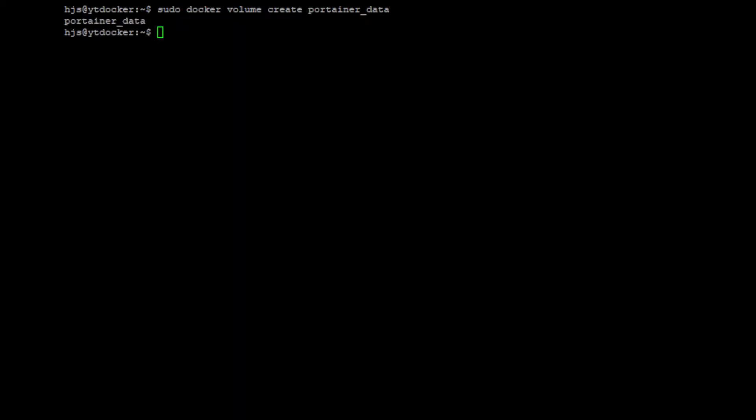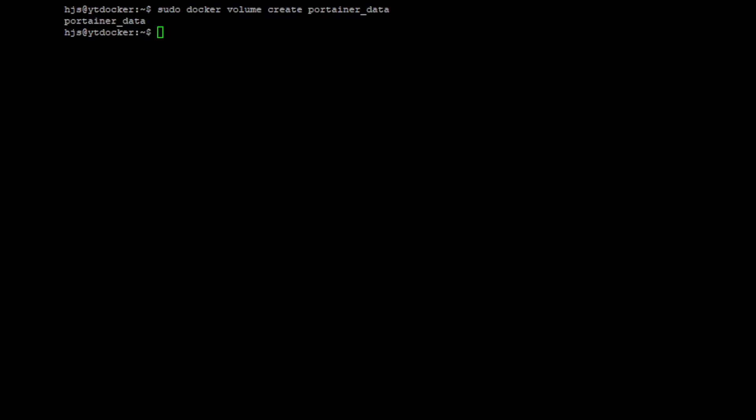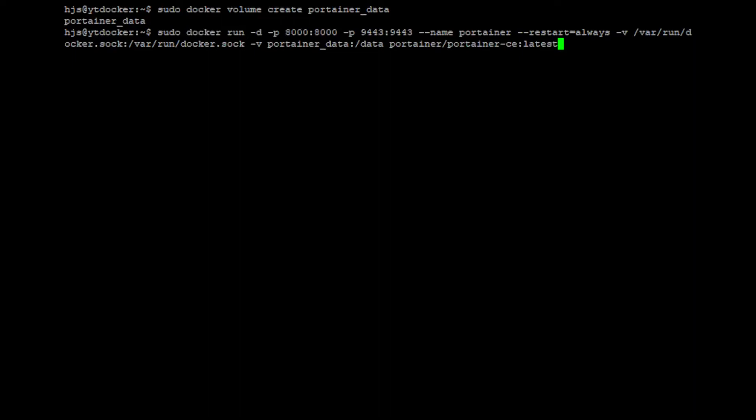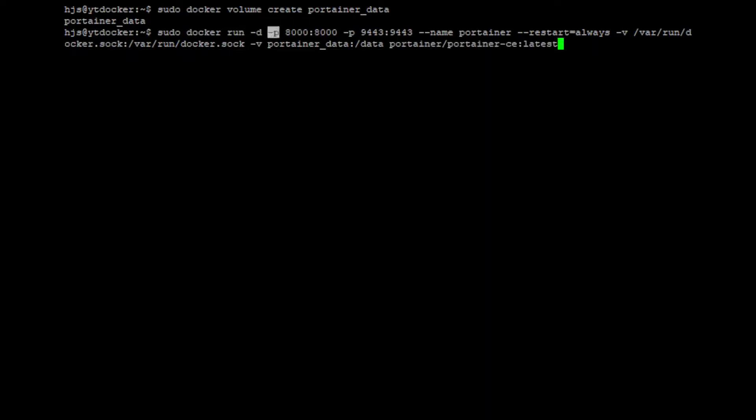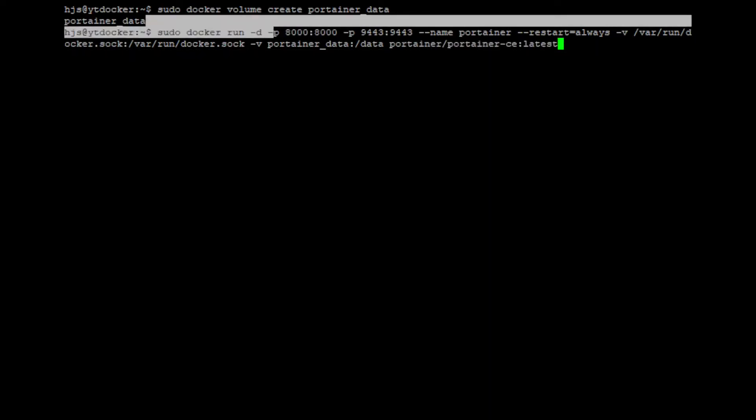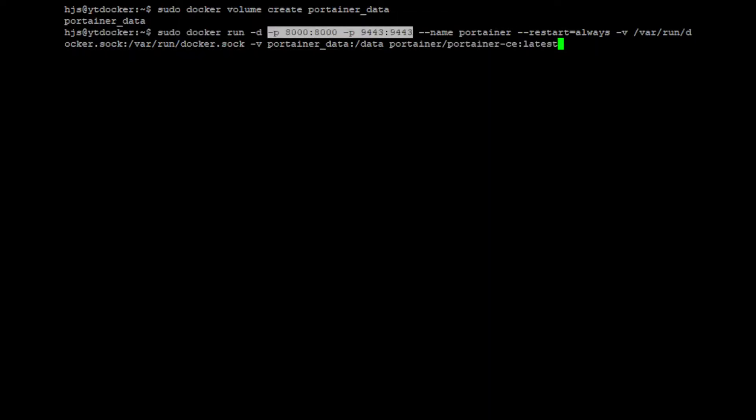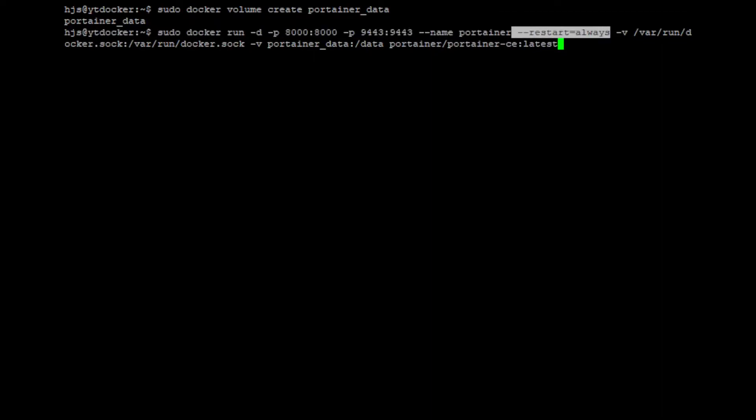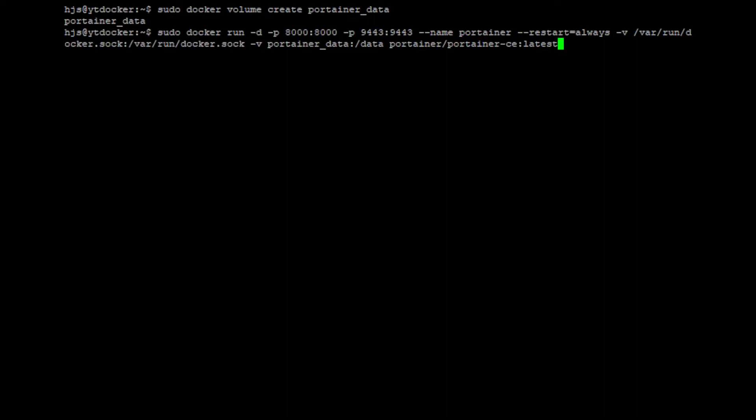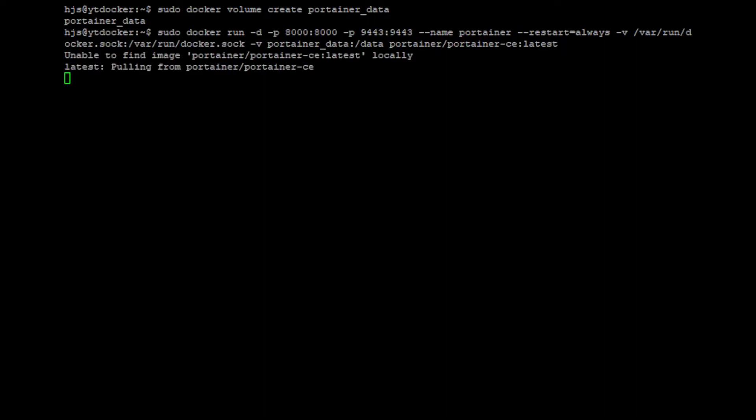Next we're going to actually run the container. That's the command that we're going to use. I won't explain it that much, but basically it's going to run the Portainer image with these ports attached, give it a name of Portainer, always restart, and the volumes. As you can see, this is a Docker-specific one so it can actually see the Docker containers that you're running.